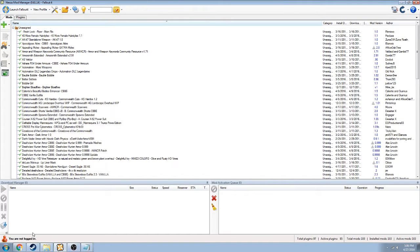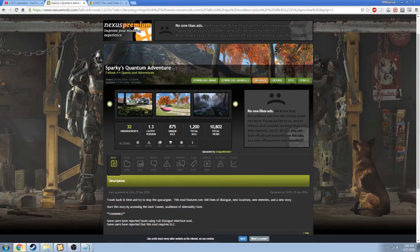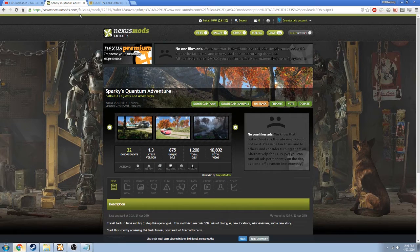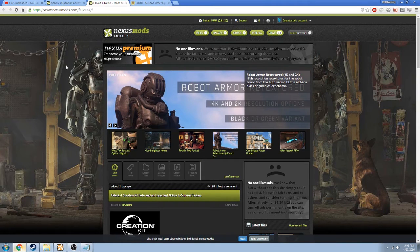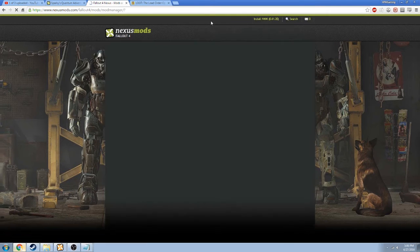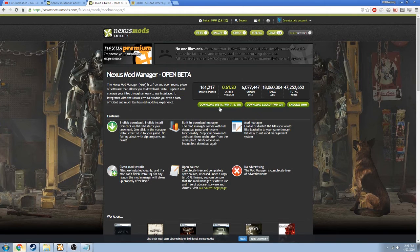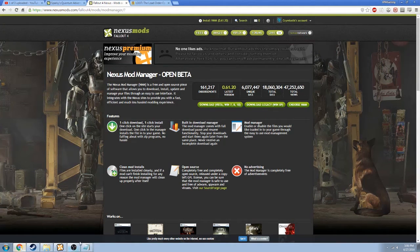First, you should get Nexus Mod Manager from nexusmods.com/fallout4, which looks like this, and when you load up the page, there will be a link at the top that says Install NMM. When you click on that, you'll be able to download it for whatever your operating system is, as long as it's Windows. And I'm assuming you know how to install programs.